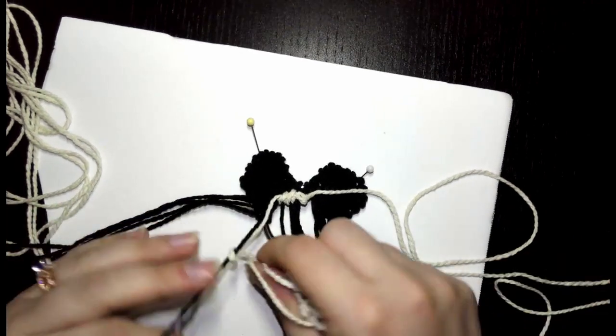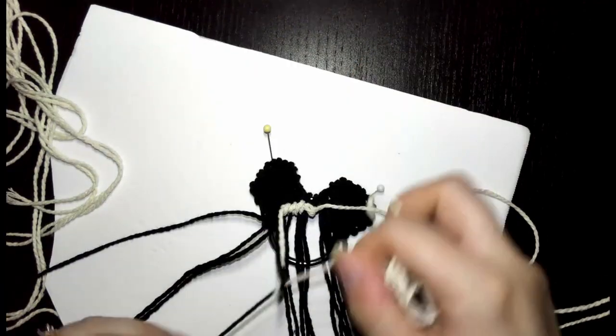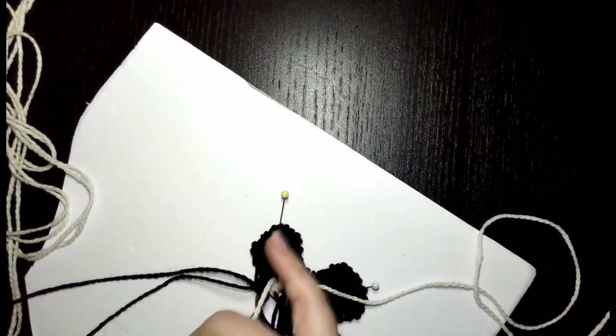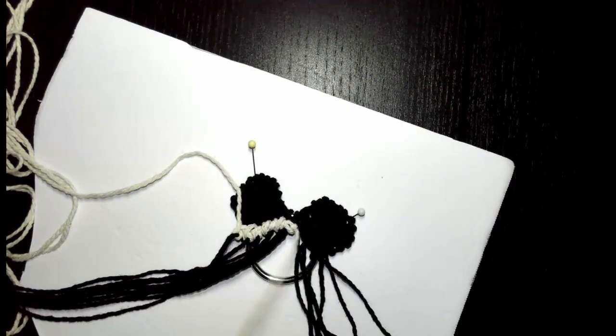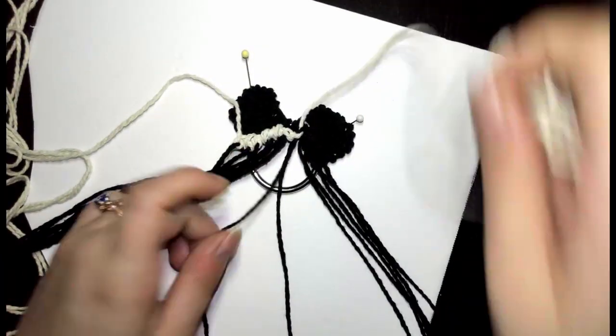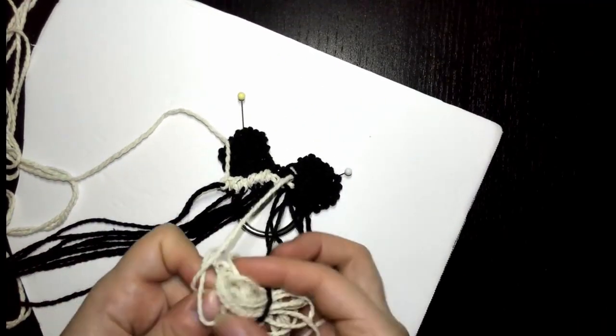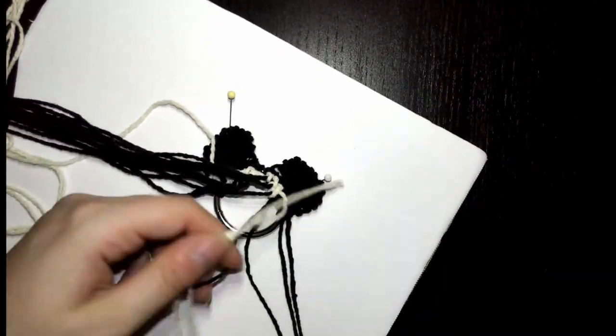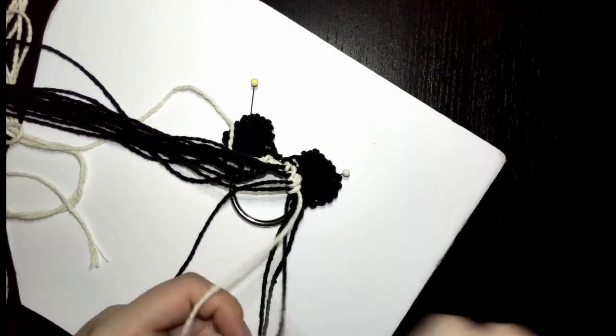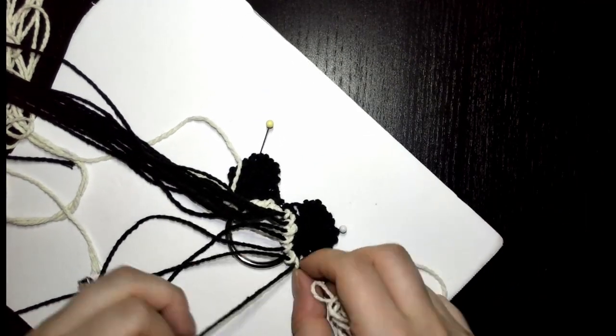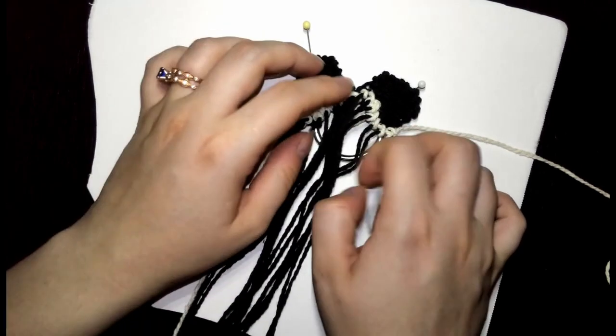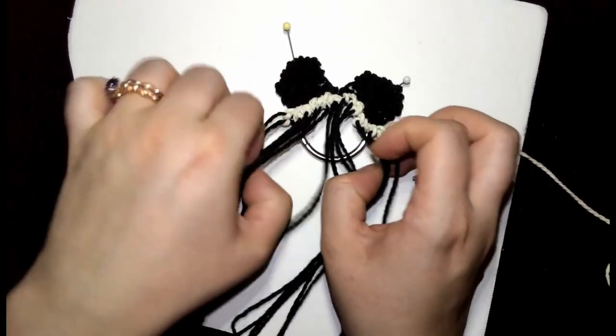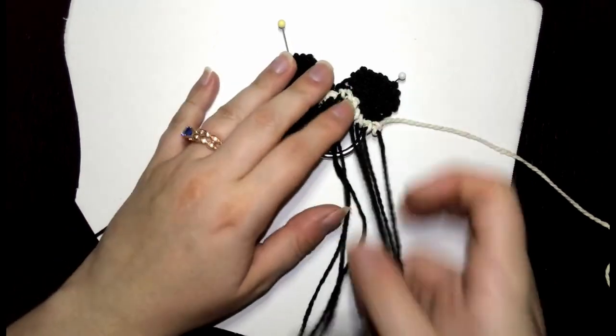Repeat for the right side as well. Now we're going to do the exact same thing with the second strand of the white cord.